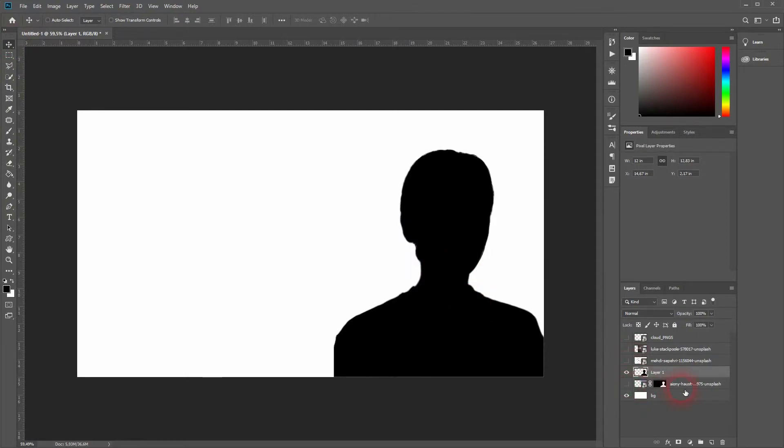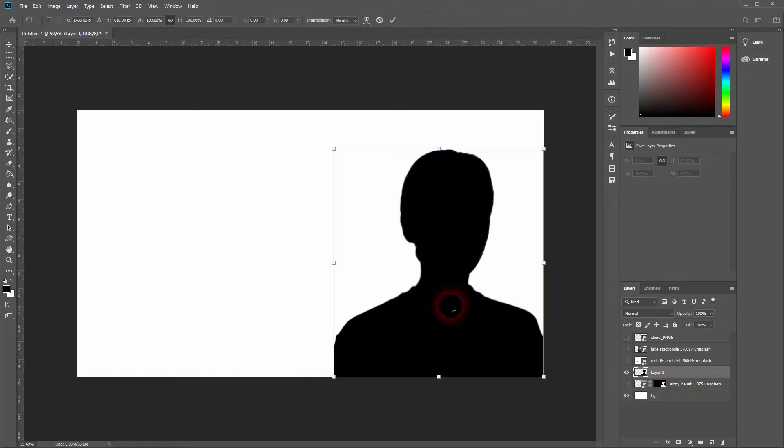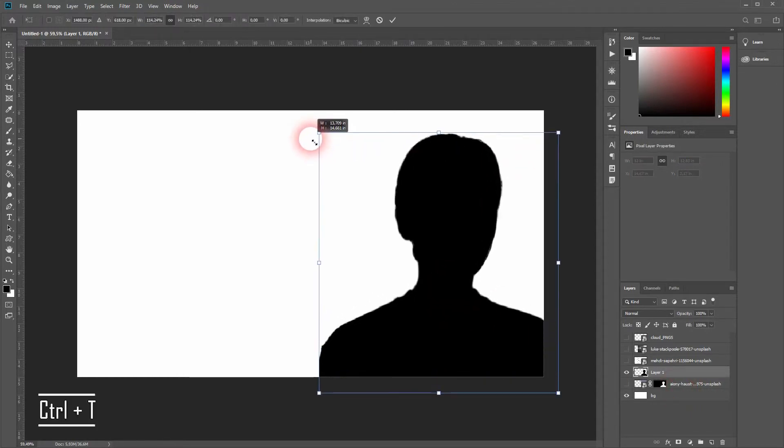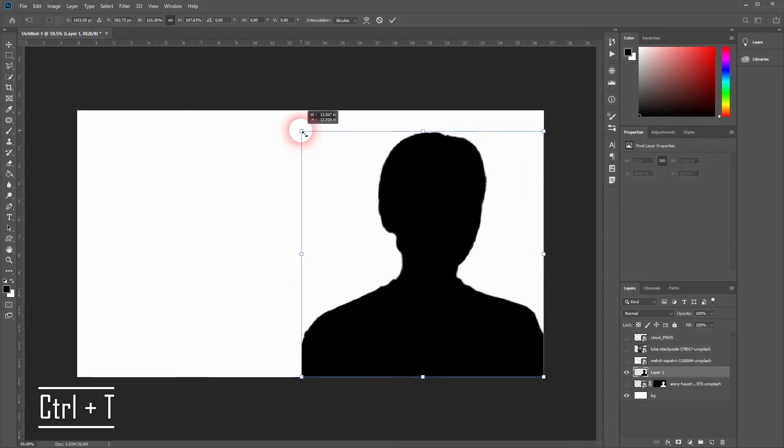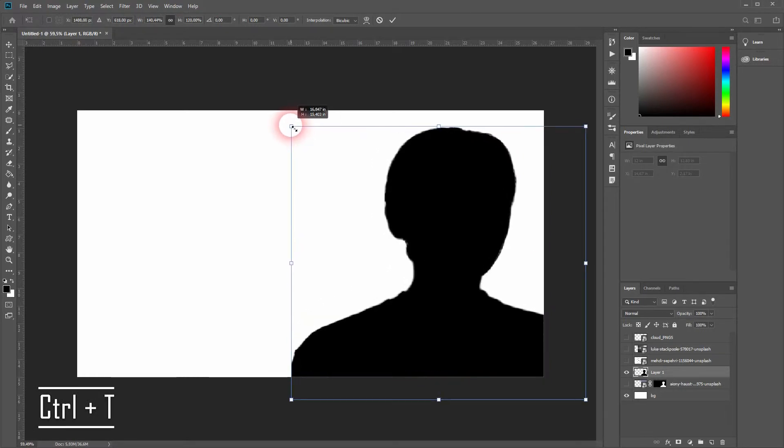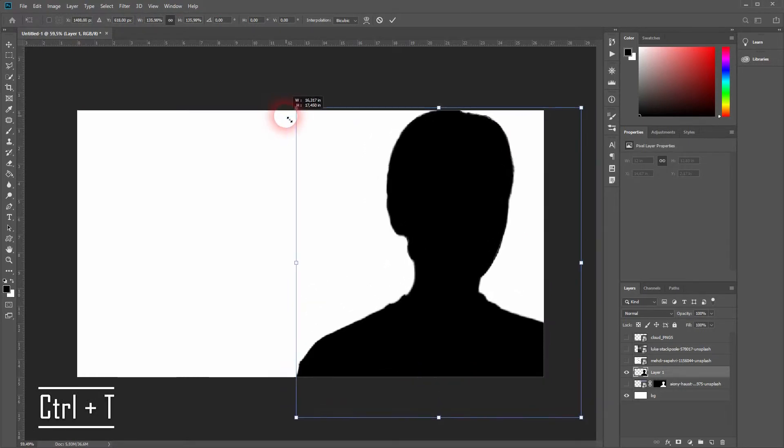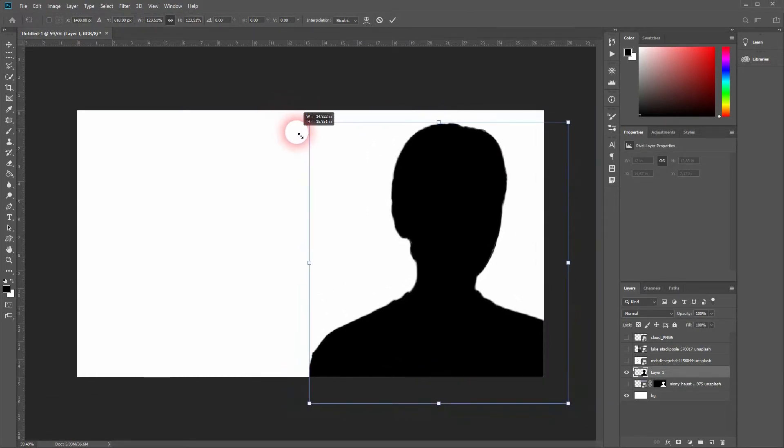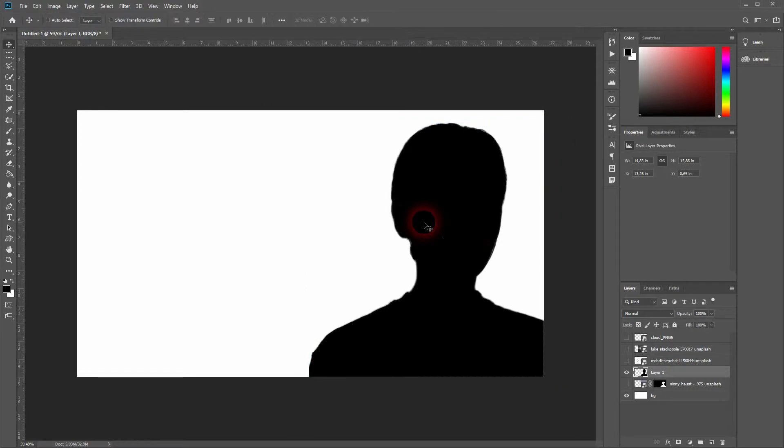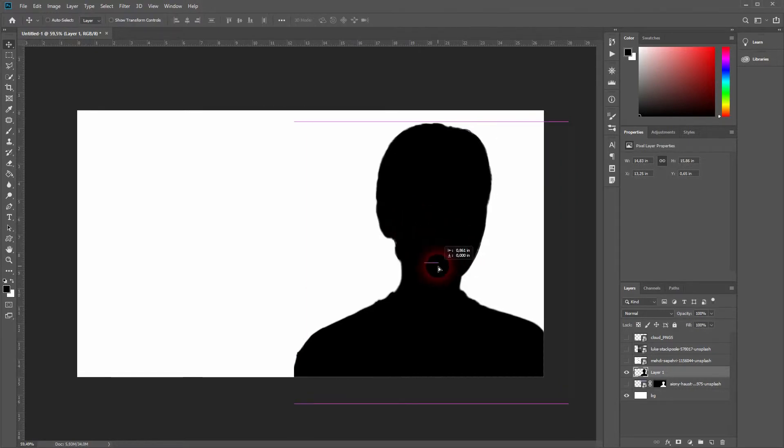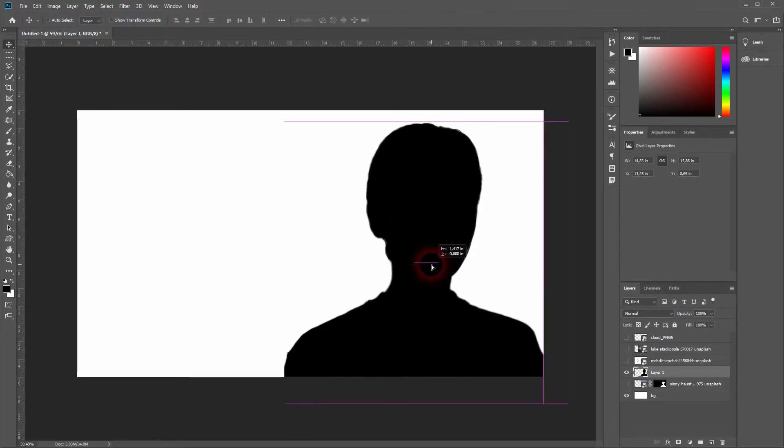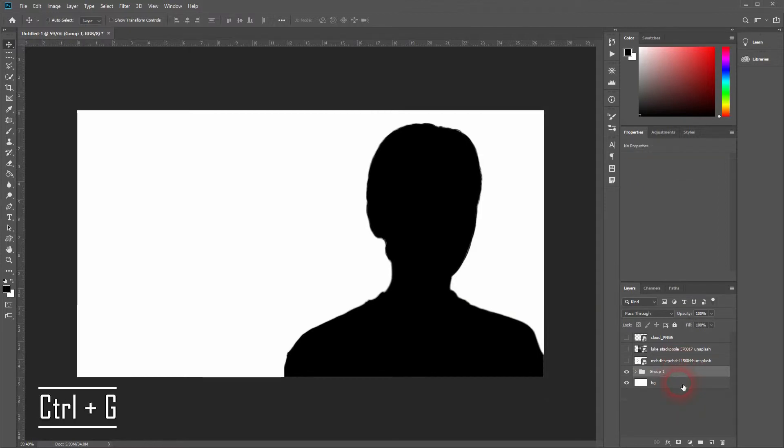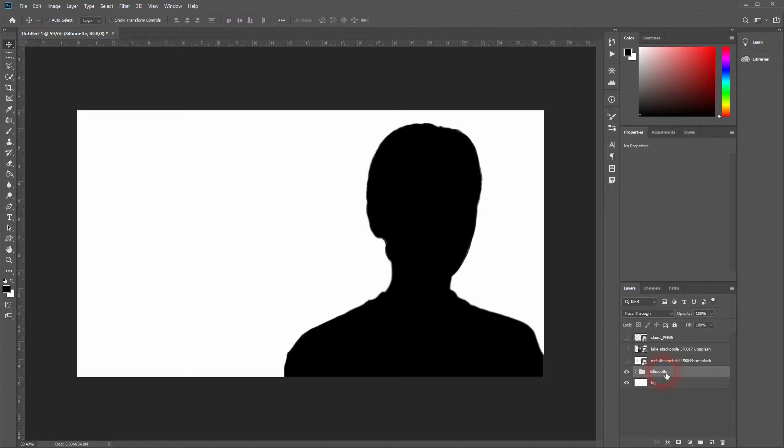We don't need the origin anymore, but press Ctrl+T and we will resize the silhouette a little bit. Maybe like so, and I reposition it slightly to the left. Hold Ctrl and select both layers, then press Ctrl+G to group them. This is our silhouette group. Let's get to the next image.